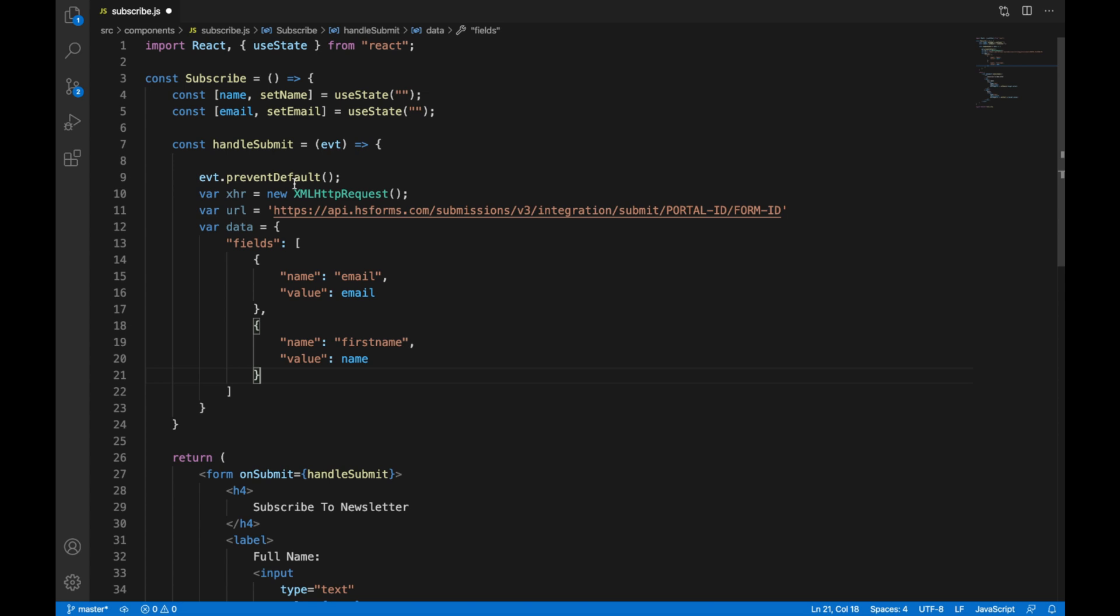If you recall when we were creating our form, we had used a first name field. So even though on our page we are saying full name, the contact value that is in HubSpot is first name. And so that is the name that we have to use to pass in our data.